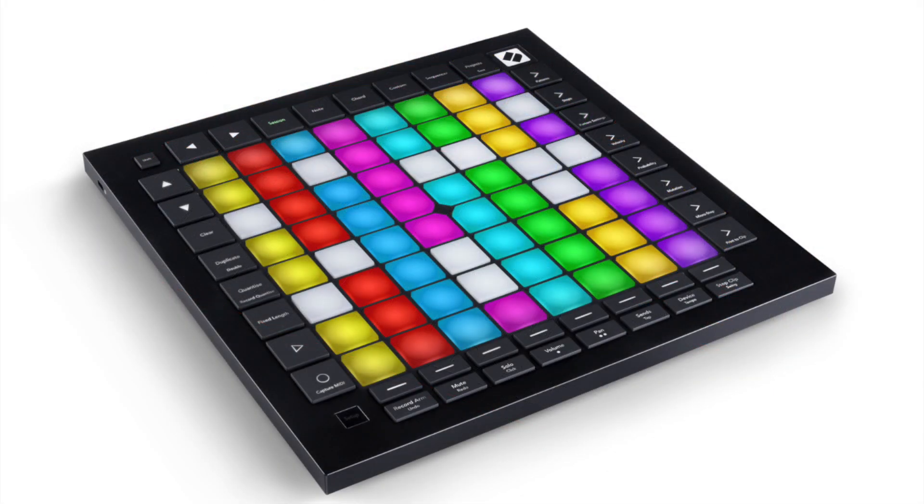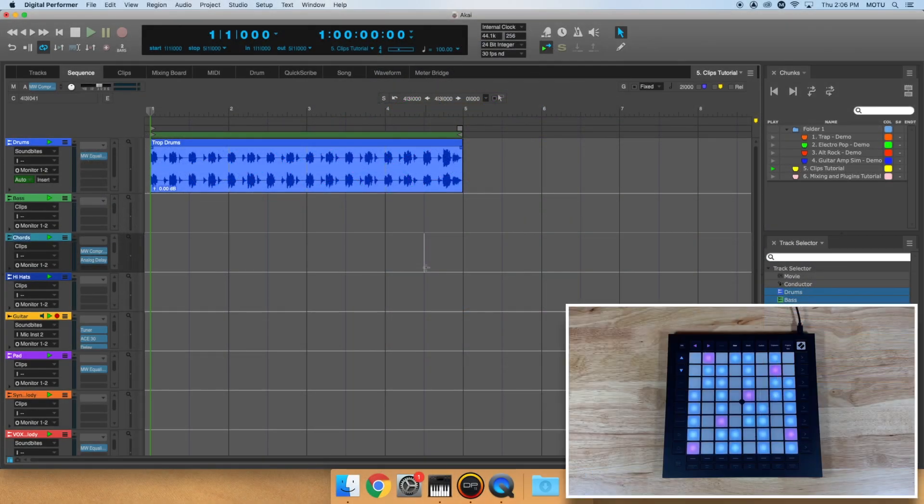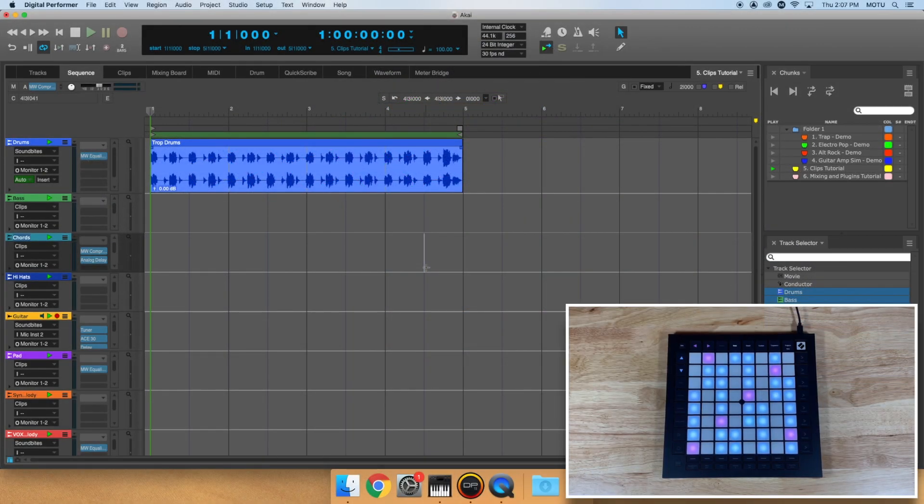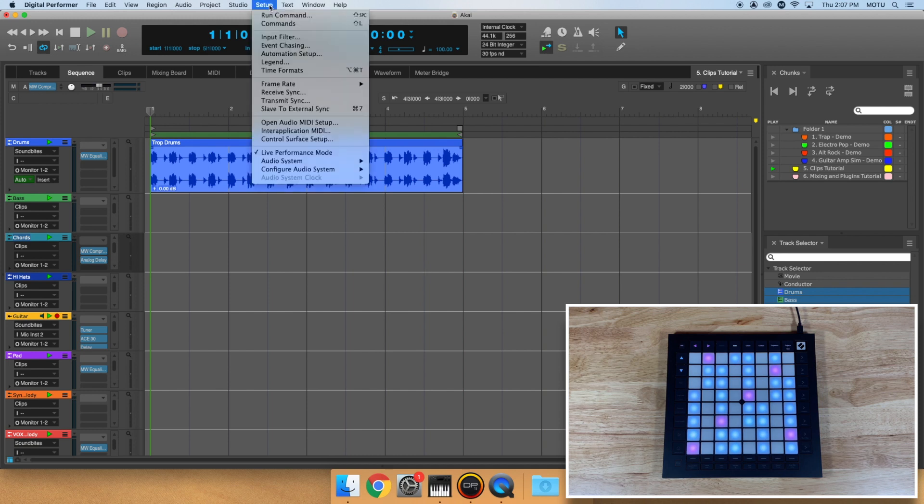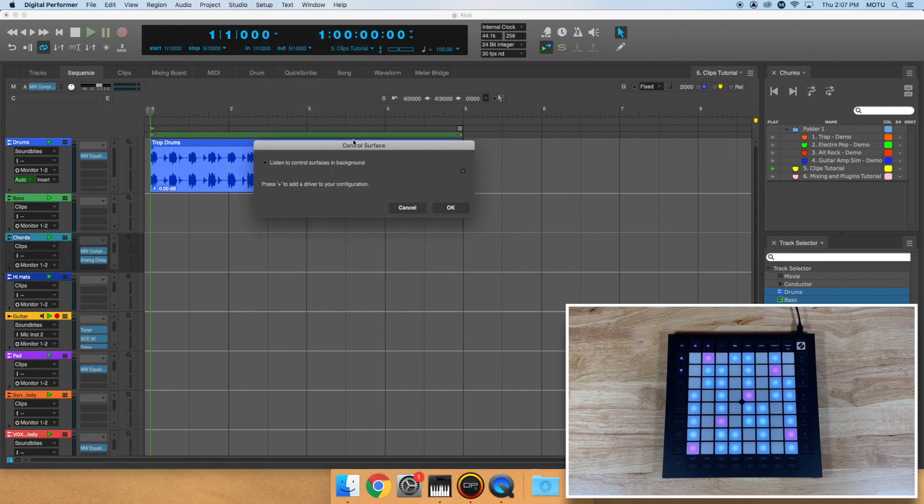Connect your controller to your computer and power it on. Then, launch DP11. Once you're inside a project, go to the Setup menu, Control Surface Setup.